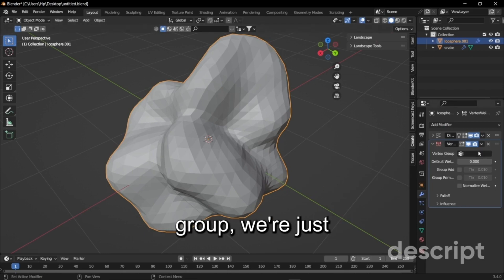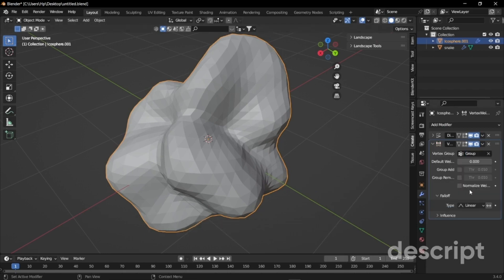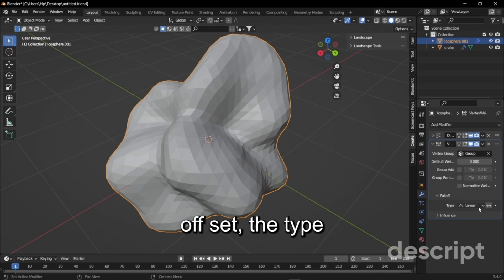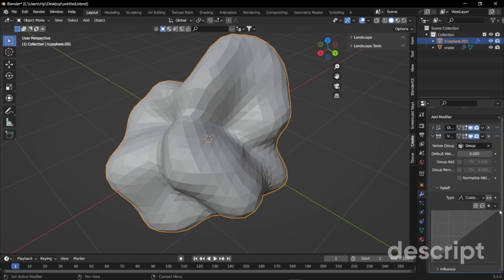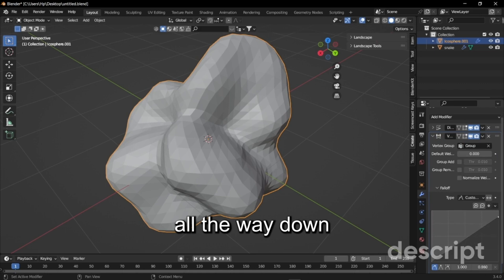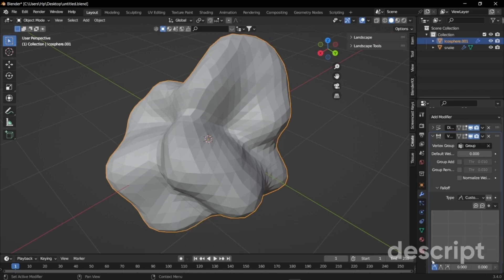Now once you assign it I'm just going to scale it up a little bit, go to modifier and we'll add a modifier called vertex weight. In the vertex group we're just going to select the group and expand the falloff, set the type to custom curve, and we're just going to bring this all the way down and the left one all the way up.